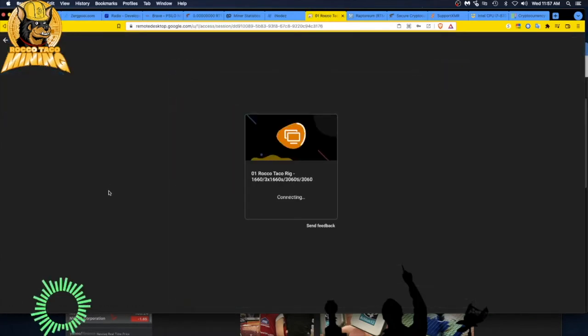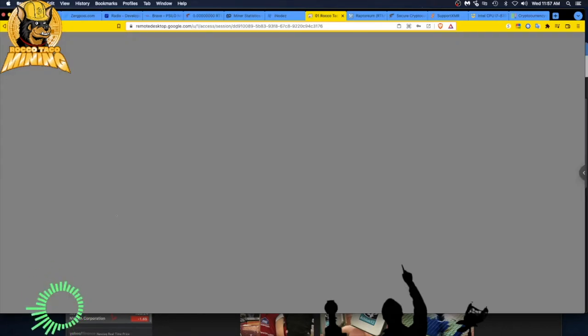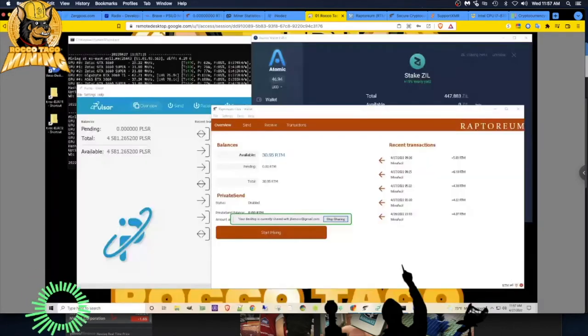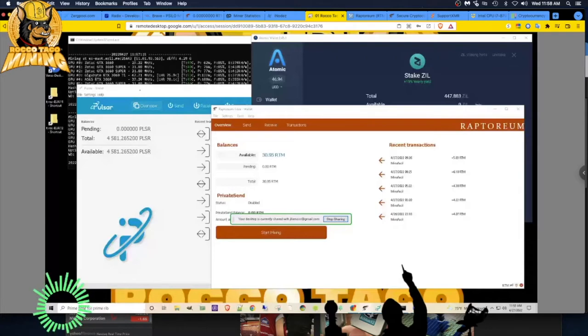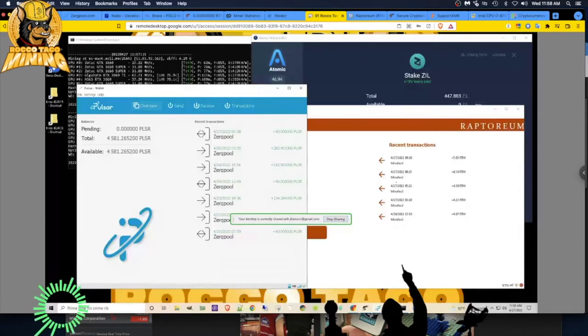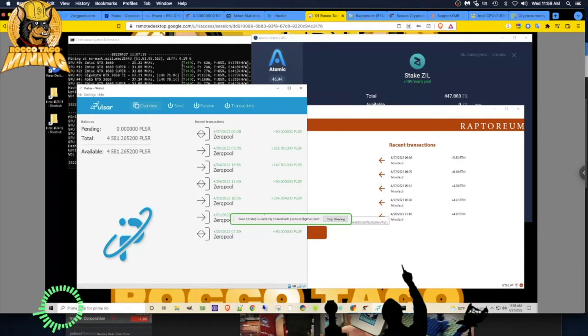Let's see here. I'm just trying to stack coins because I have their wallet installed on my desktop. And here it is. Pulsar coin.